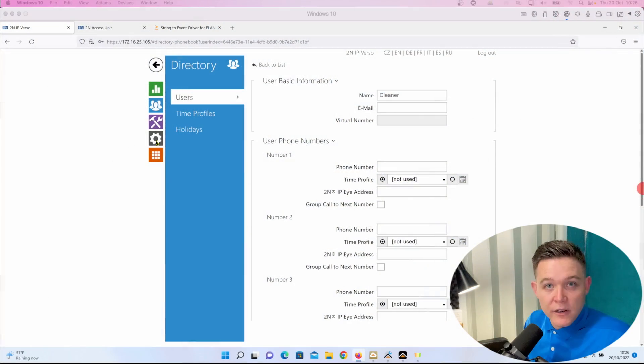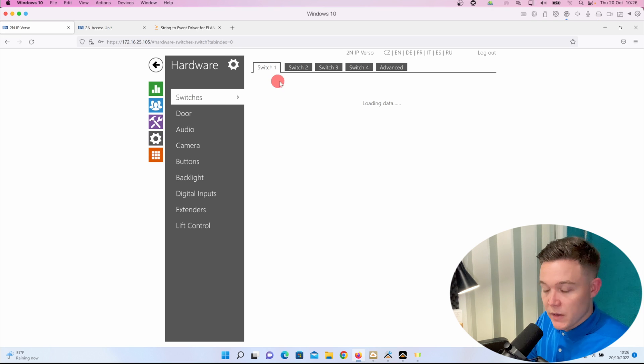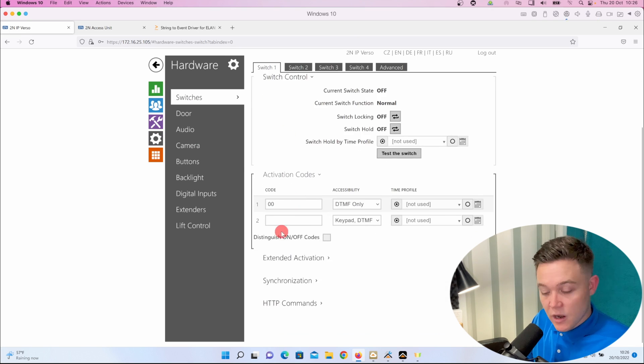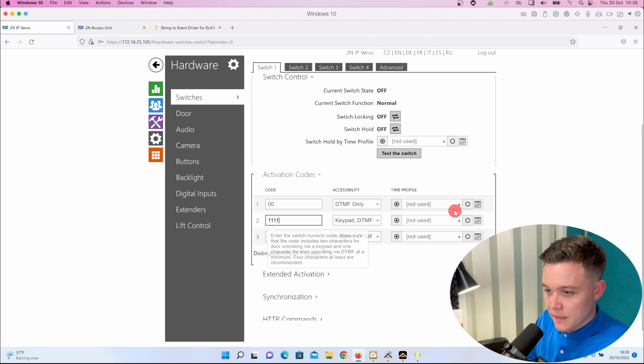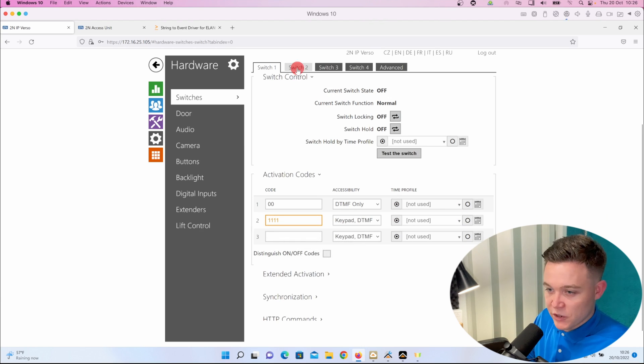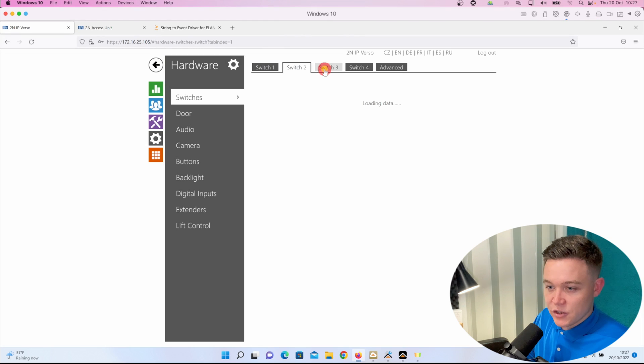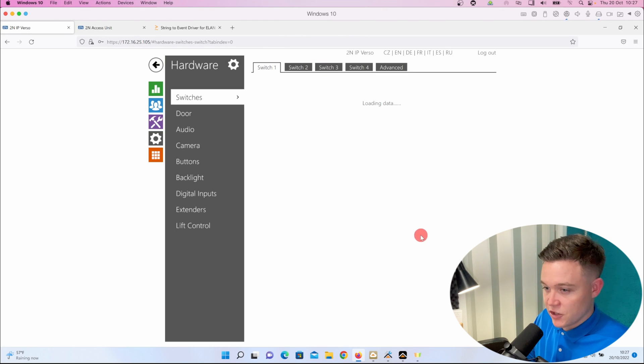The second way that we can achieve this is in the hardware section of the Verso. Under hardware and switches I'll create a new code, 1111. In this section we have four virtual switches, and at the bottom of each page is an HTTP command section. We can also input the HTTP command here as well.